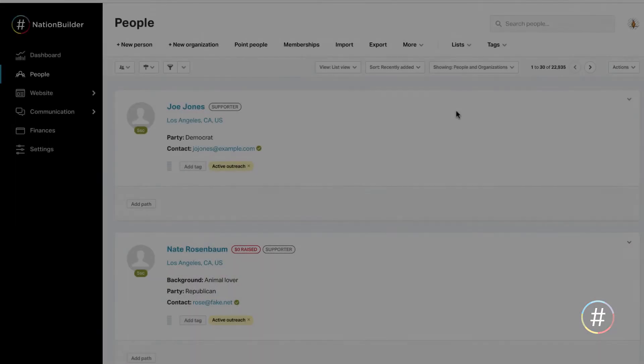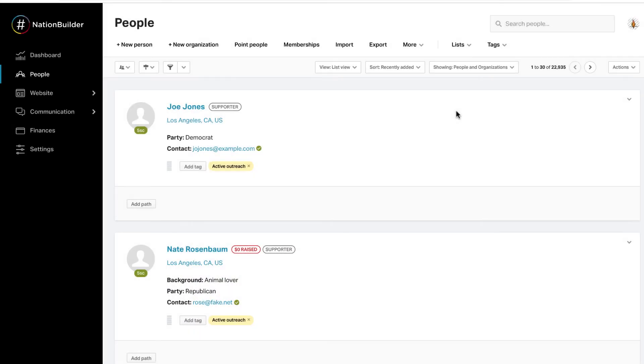Delete a list. Deleting a list is a casual affair. You will not lose any information about the people on the list. The only thing that will disappear is the list itself.